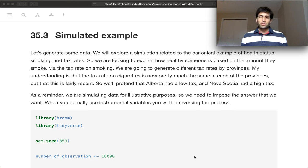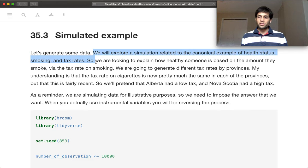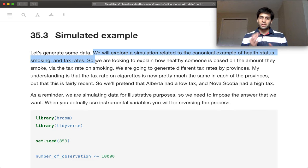So we're going to explore a simulation that is going to focus on the canonical example. So this is health status, smoking, and tax rates.